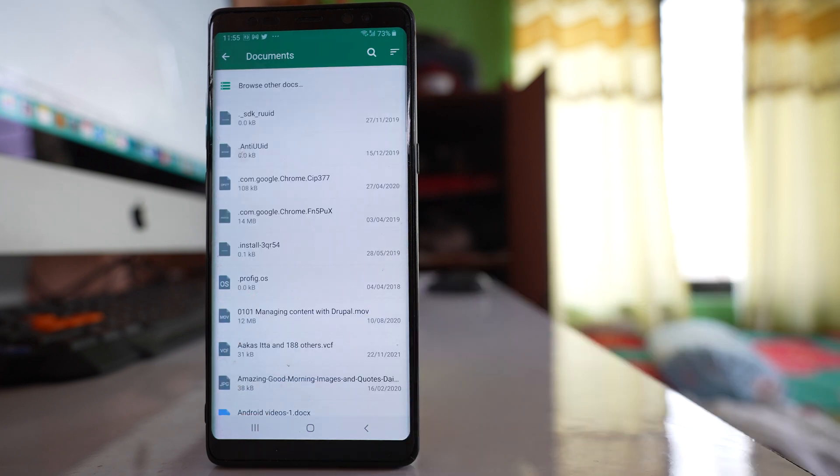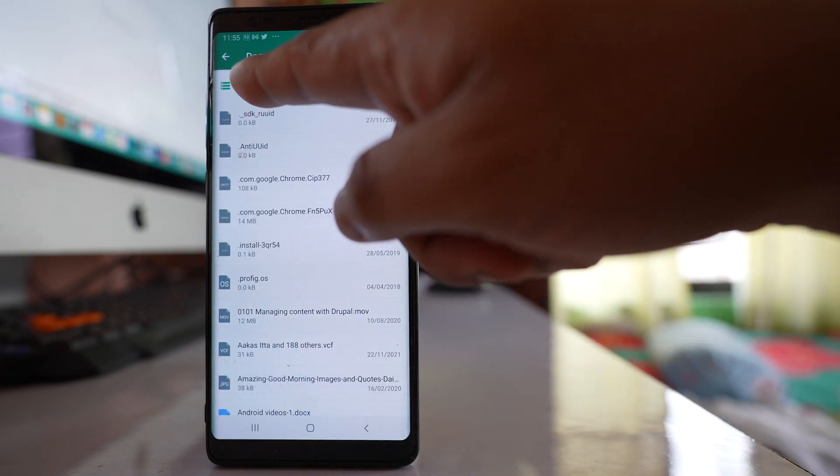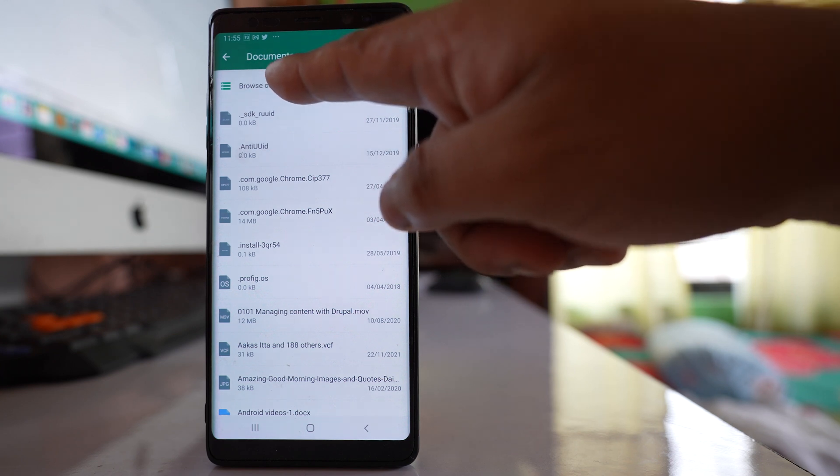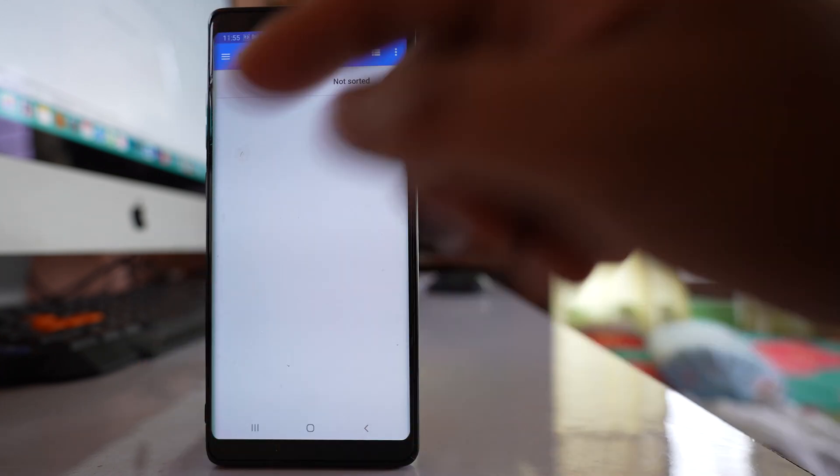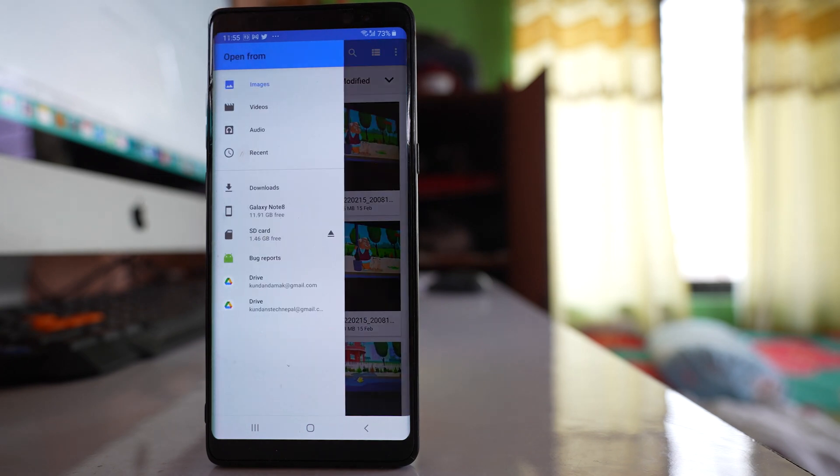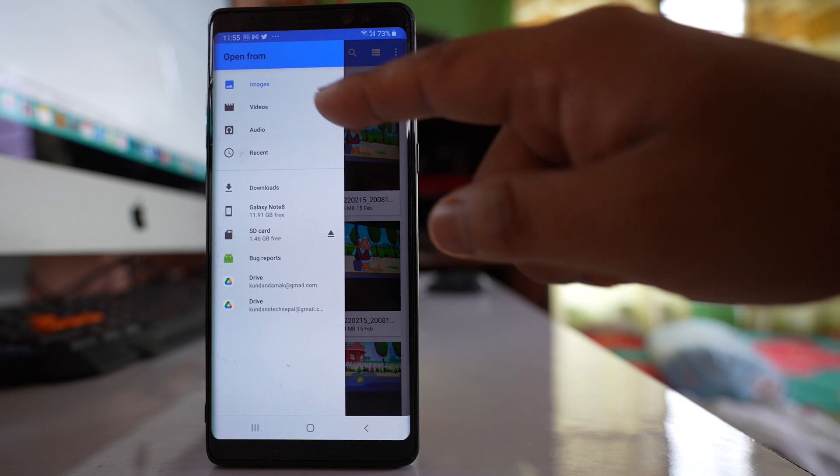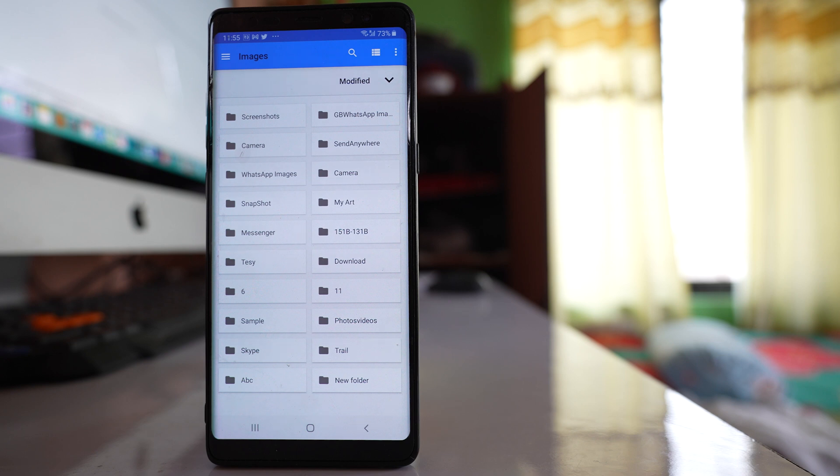After that, tap on this option Browse other docs and then tap on this more option at the top here and go to images. If you go to images, you will see different folders where you have the images.